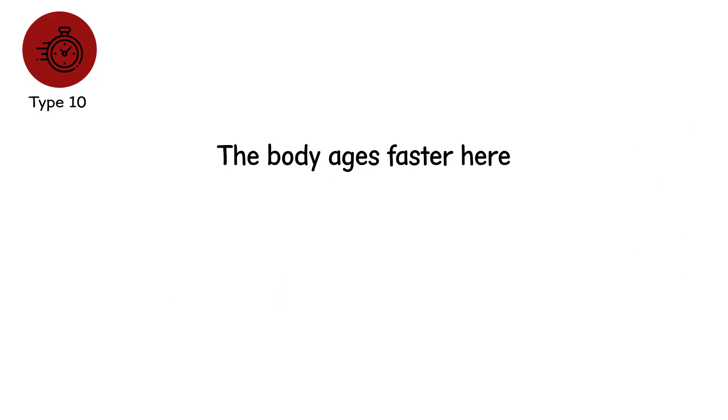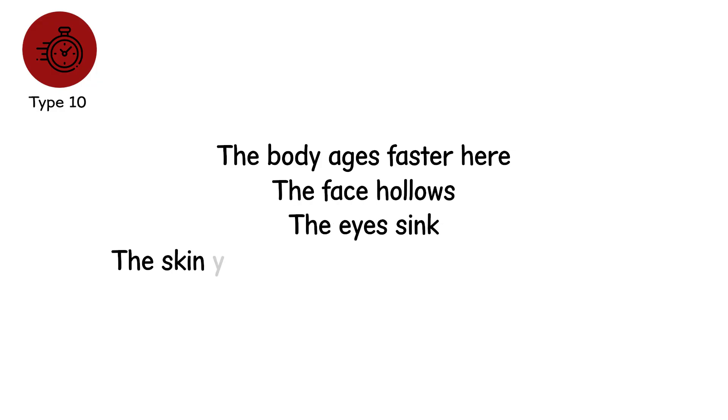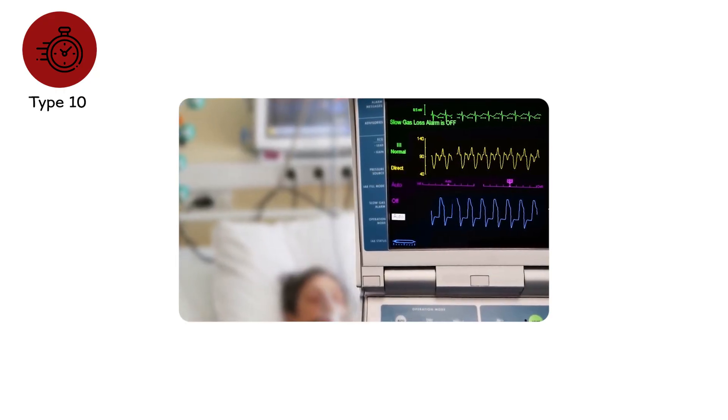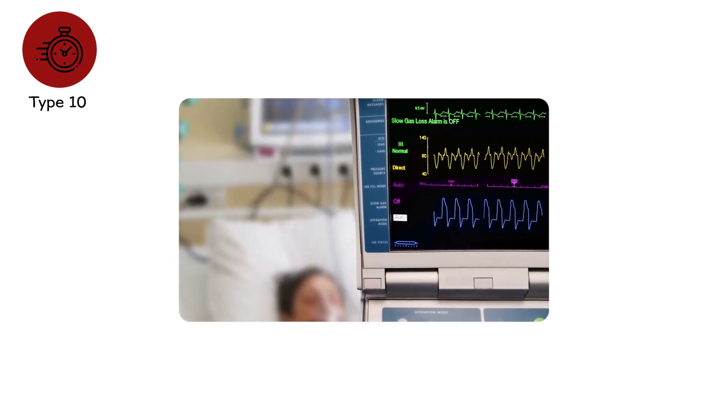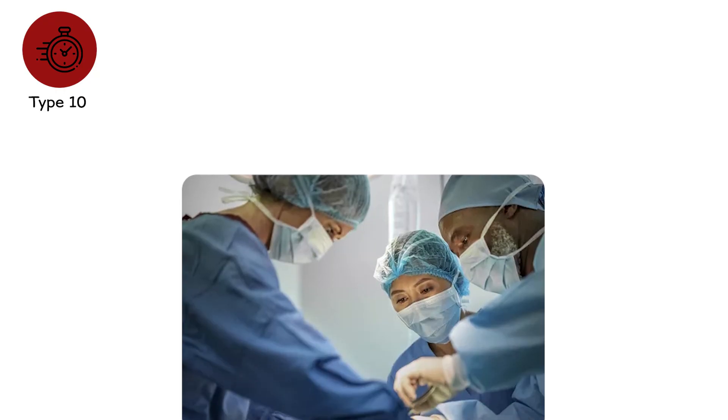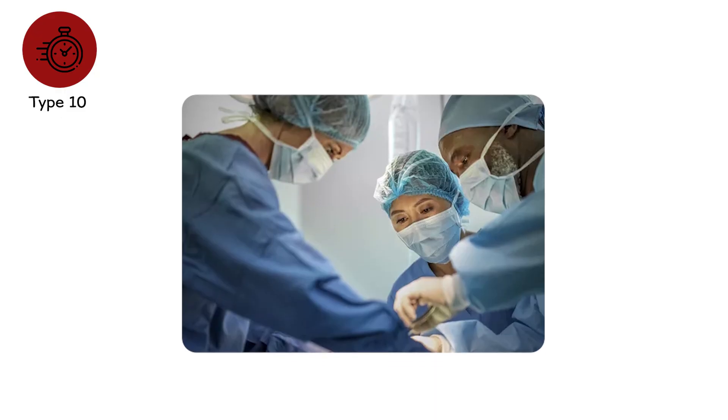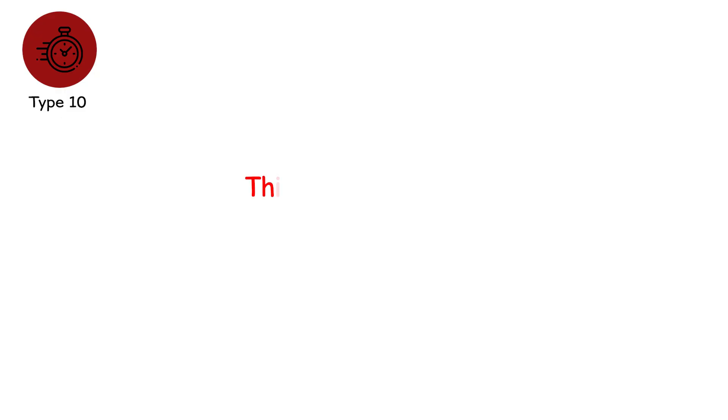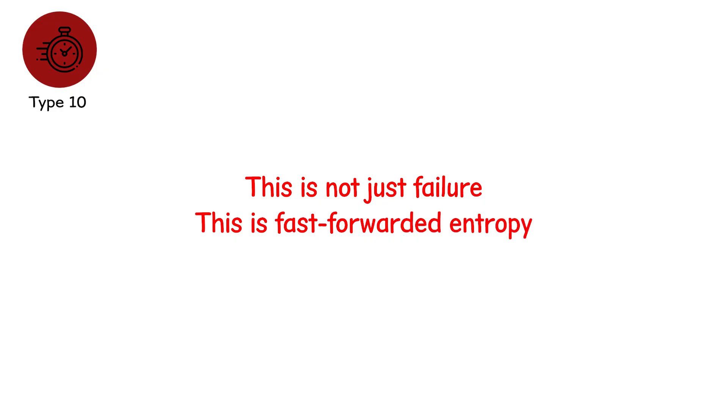The body ages faster here. The face hollows. The eyes sink. The skin yellows or grays or turns translucent. Every hour lost in ICU steals weeks from recovery. Every moment in multi-organ distress is a race against irreversible damage. This is not just failure. This is fast-forwarded entropy.